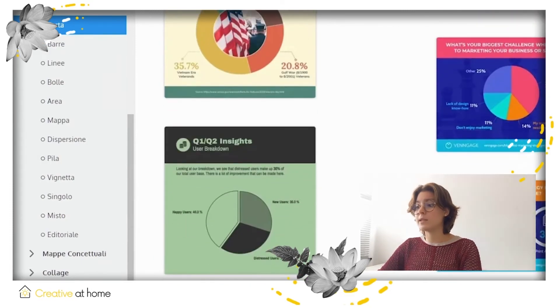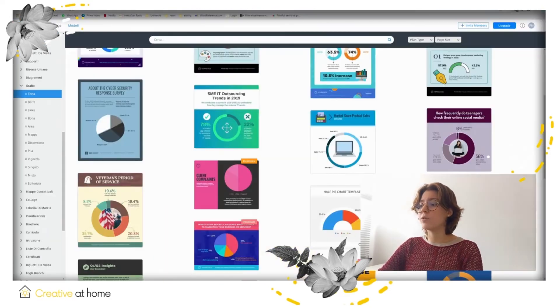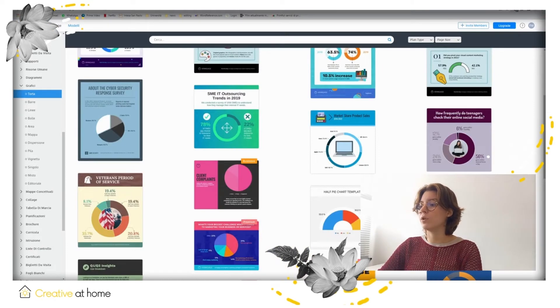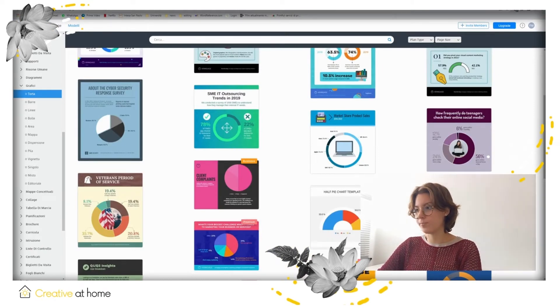In the same menu on the left, scrolling down, you can find all the types of contents that you can also create.